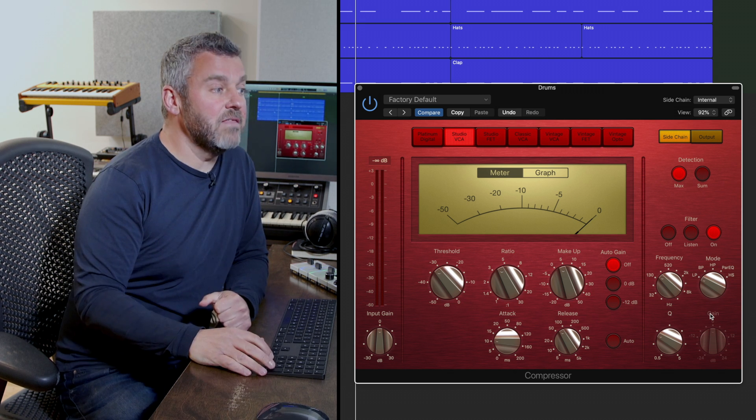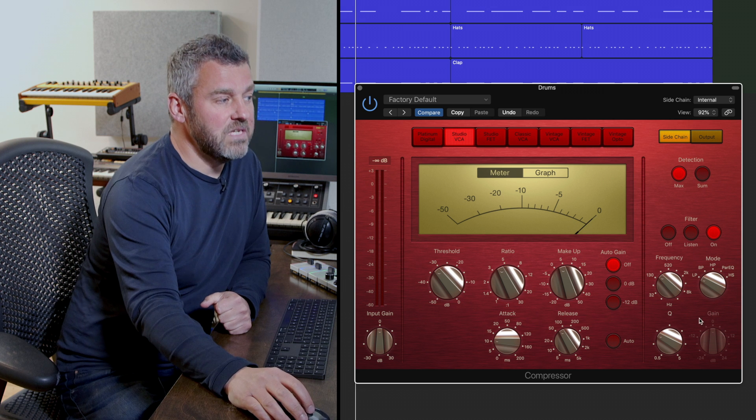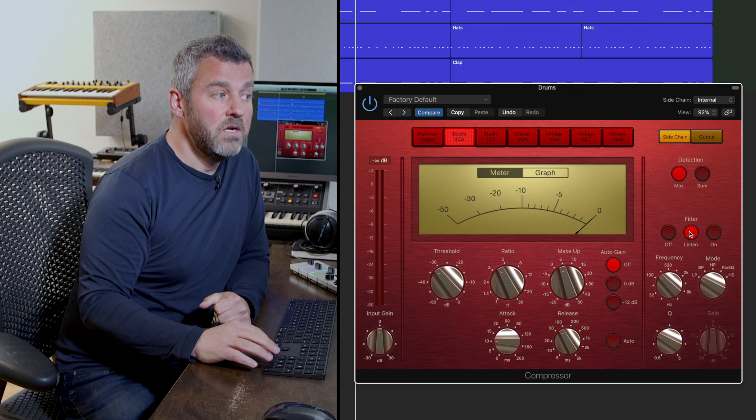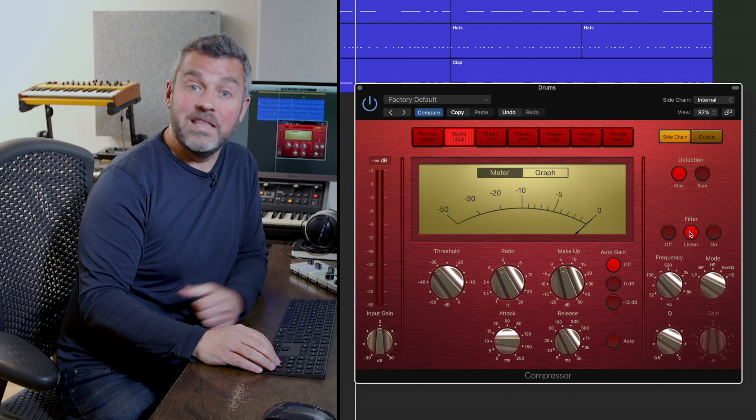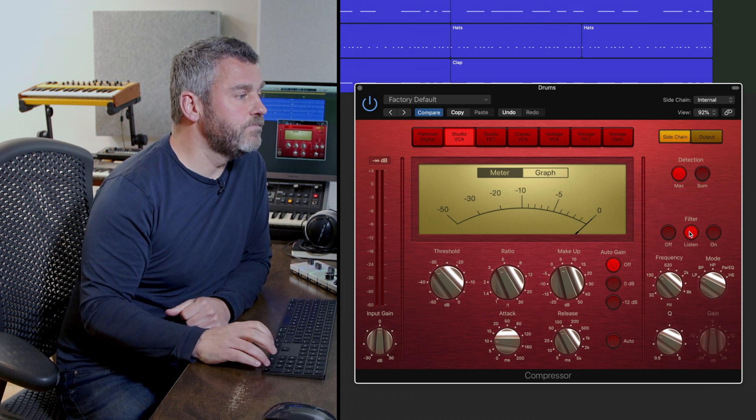Let's actually hear that, that'll be interesting. Firstly, let's listen to those frequencies before then applying them to the compressor.